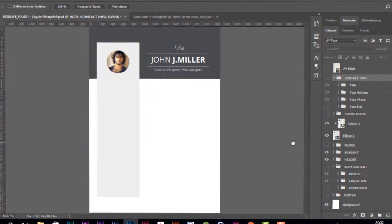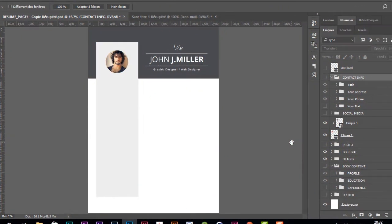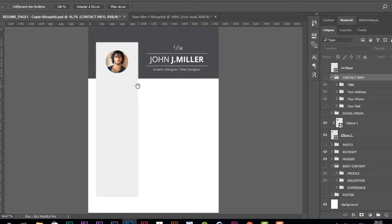Hey guys, what's going on? This is Scott Paul, and welcome to the second part of creating this awesome resume. In this video, we're going to focus on this side area and create two sections: the contact info section and the social media info section.